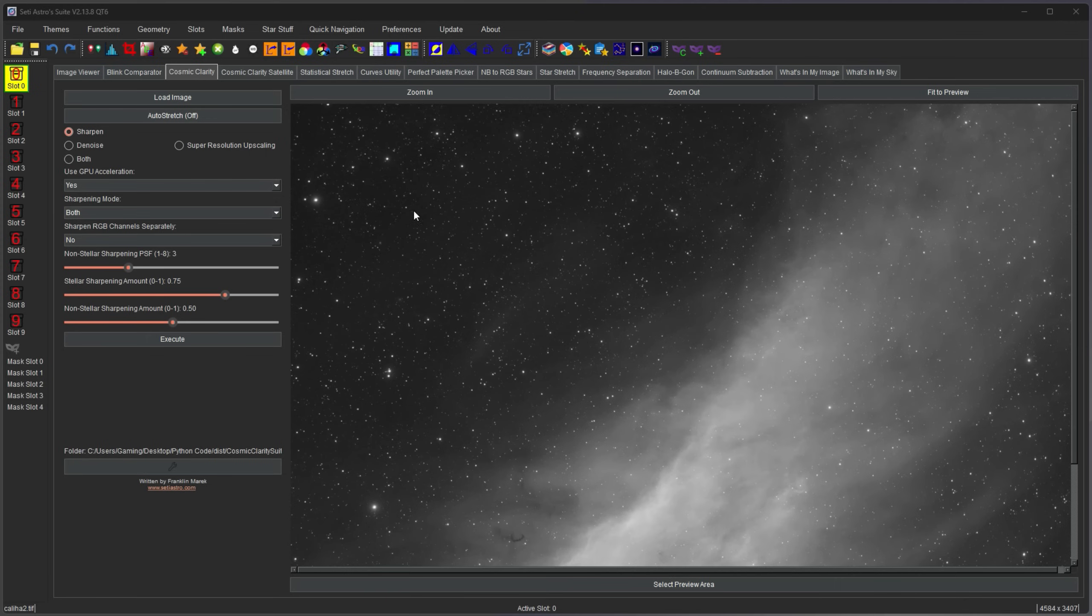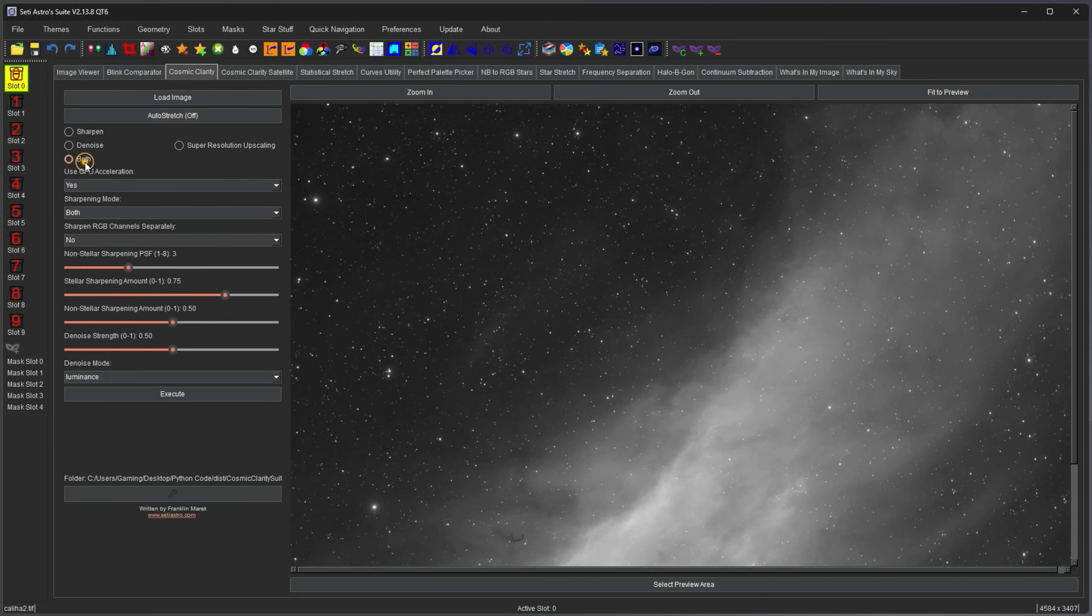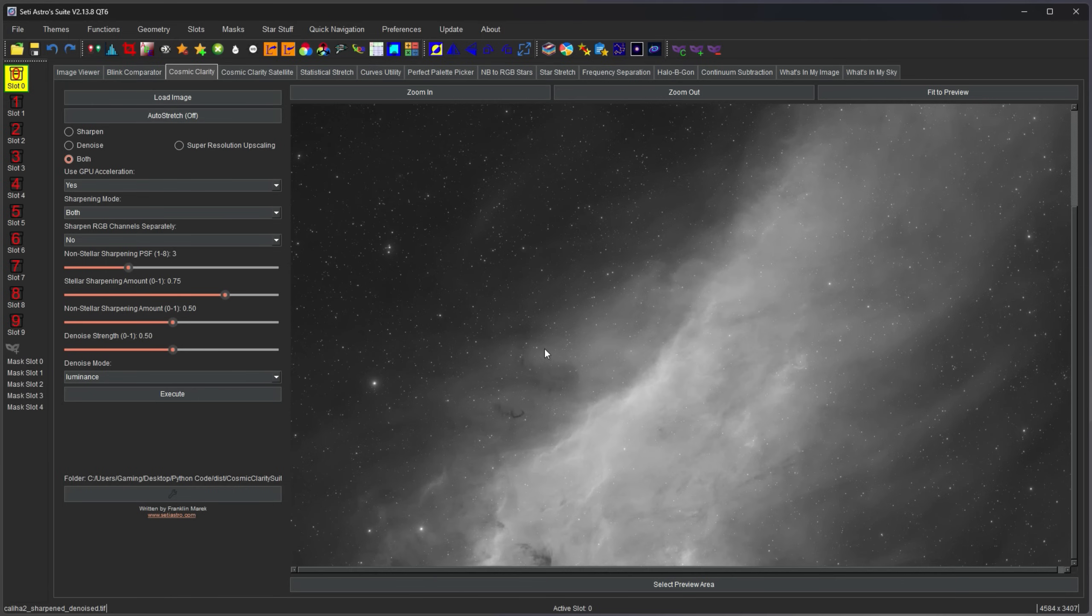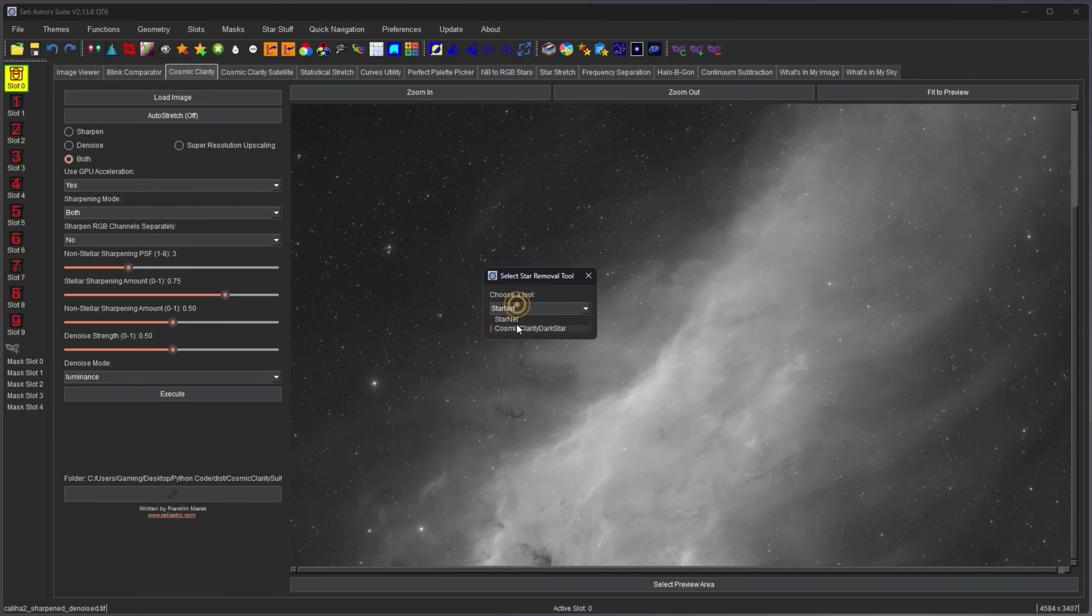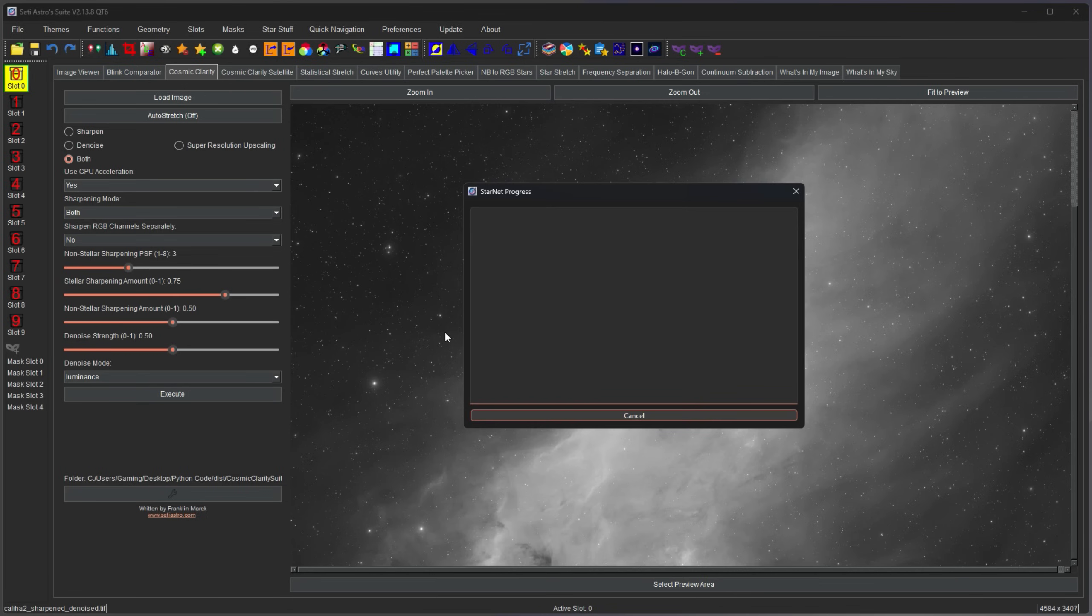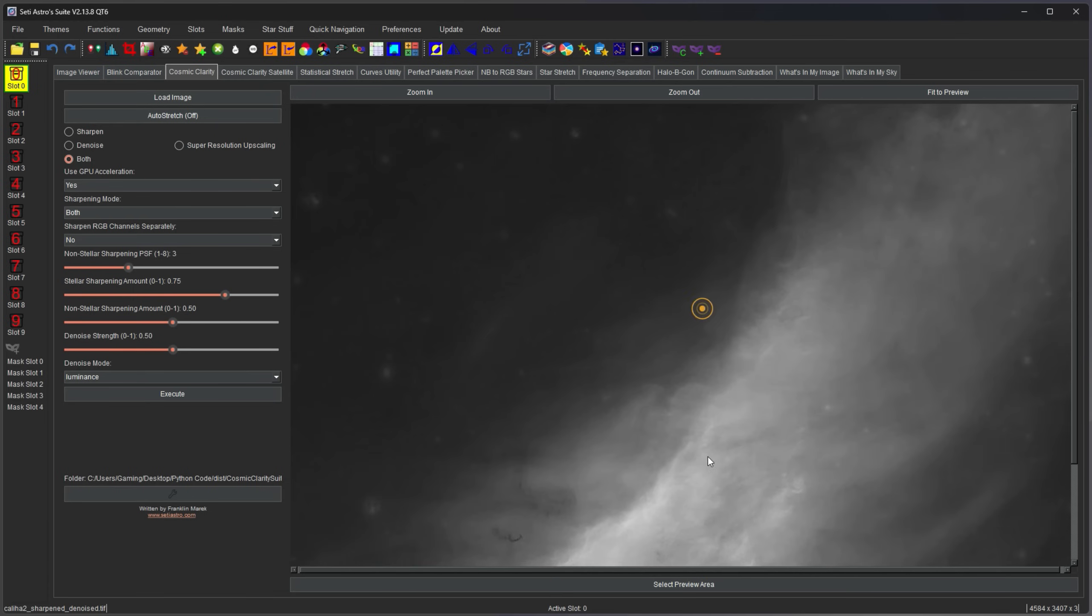Now you may want to experiment around with sharpening and denoising before star removal like you normally would in images anyways. So I'm going to go ahead and sharpen and denoise part of the California Nebula here. And then when that's done, go ahead and extract the stars. I'm going to choose my Dark Star. And the star removal was pretty darn good.